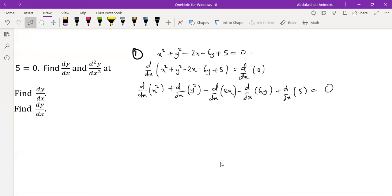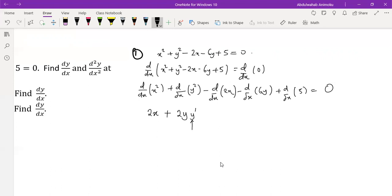Now you have to find the derivative of each term. Derivative of x² is just 2x. Derivative of y², because of chain rule, will be 2y, then multiplied by the derivative of y with respect to x, which is y prime. Anytime you're dealing with implicit differentiation, when you have a term with y, you must have an additional y prime multiplying that differentiation because of chain rule.